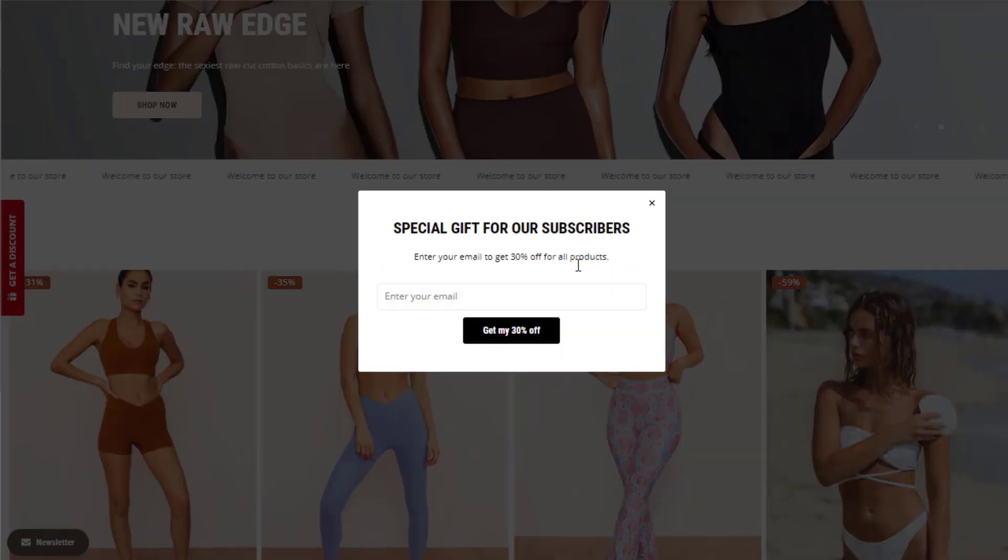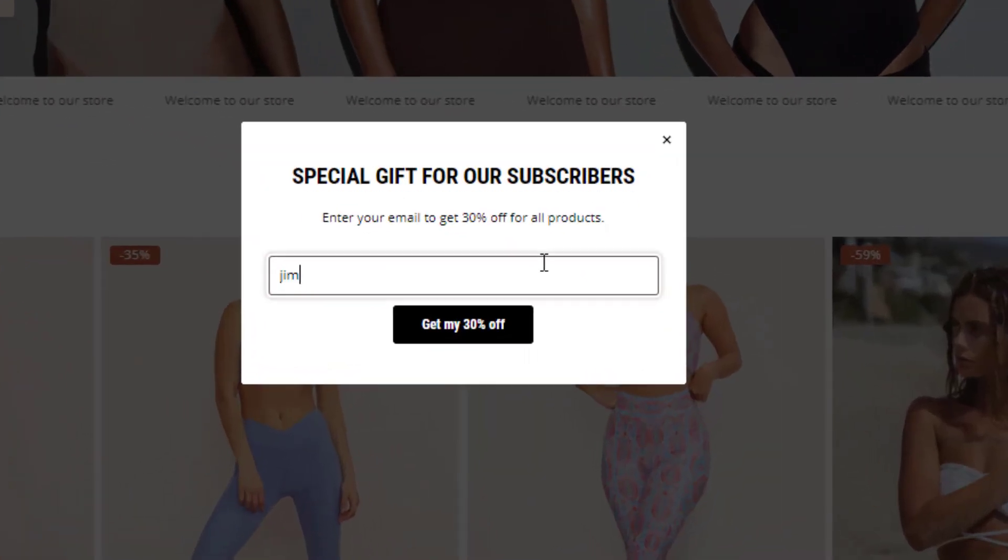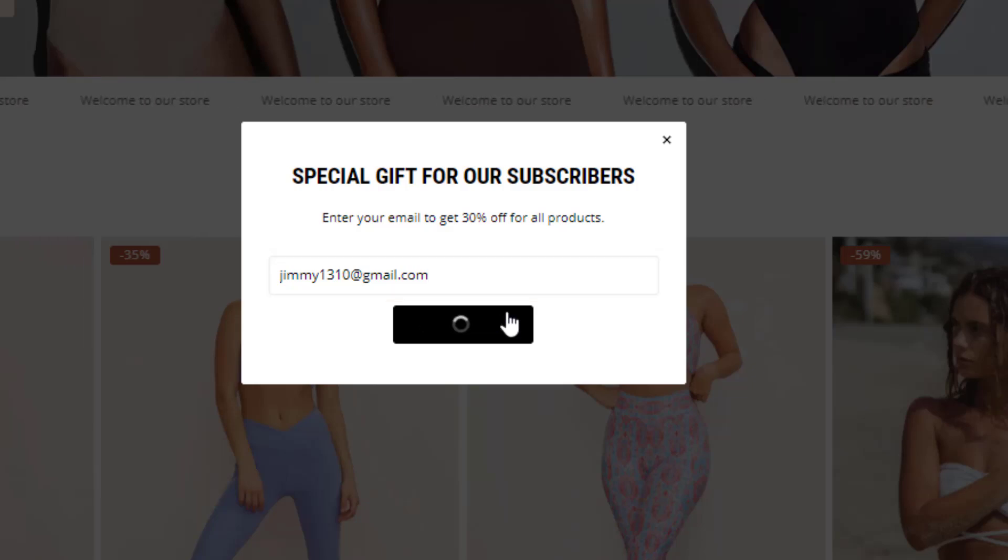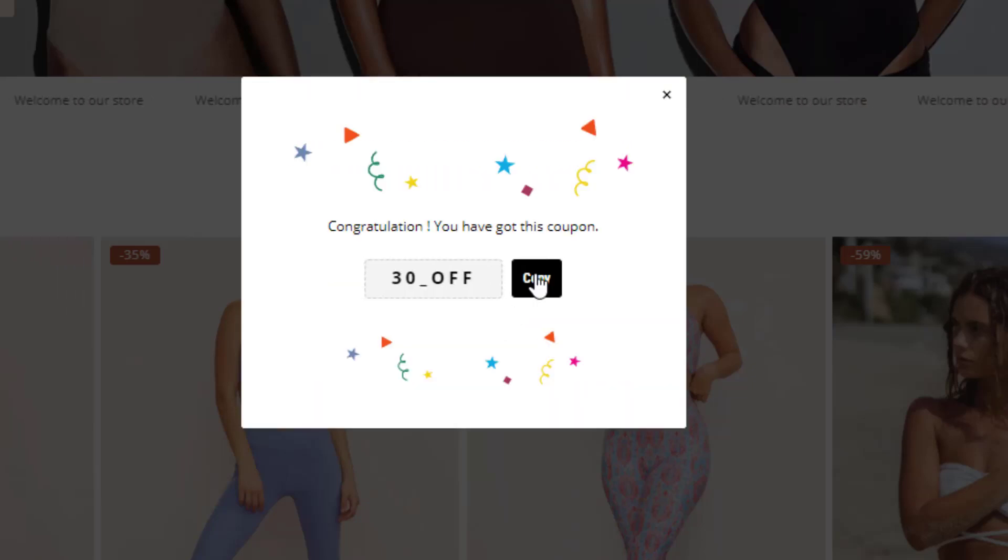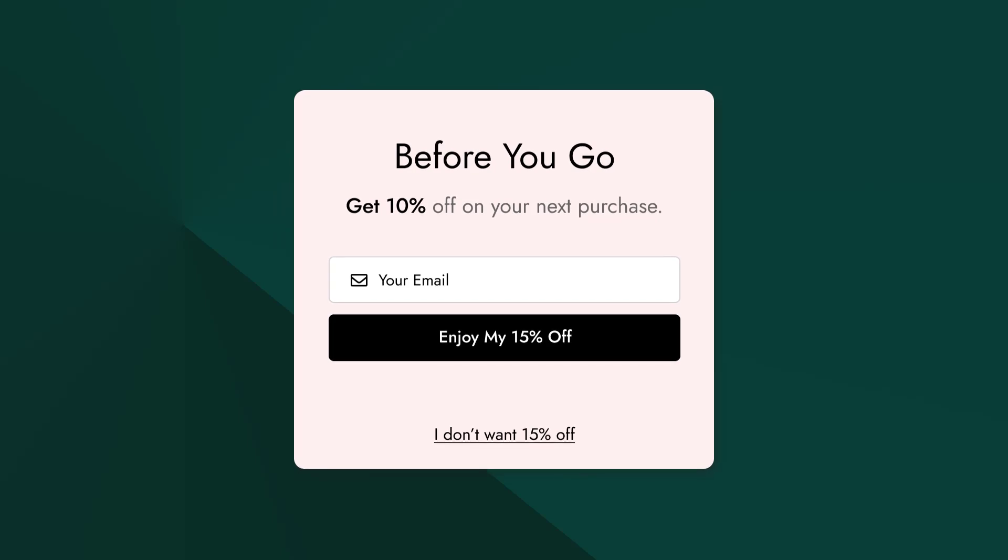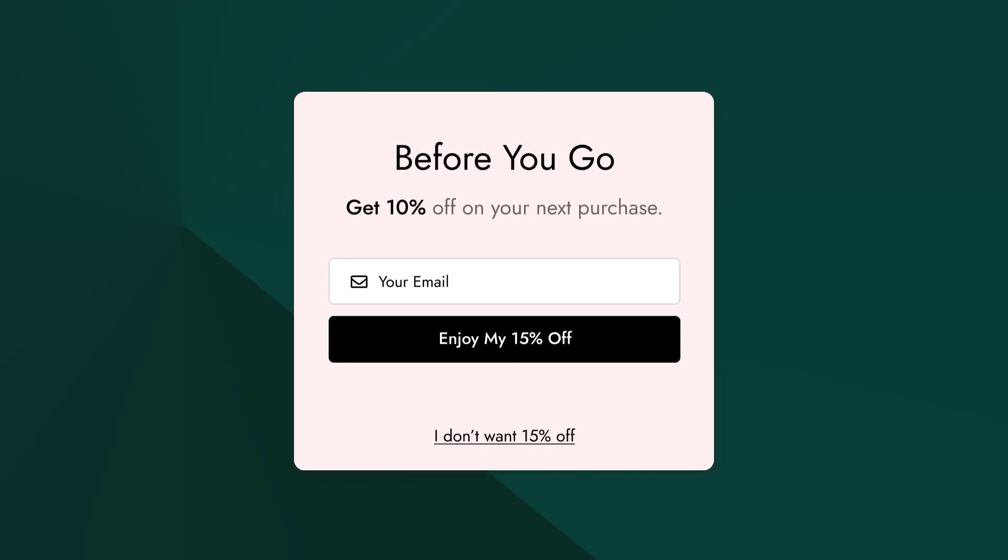A pop-up is an overlay that stops on-site visitors and displays an informational or promotional message to grab their attention. Common types include exit intent pop-ups, which appear when a user is about to leave the site.